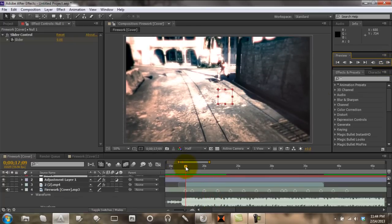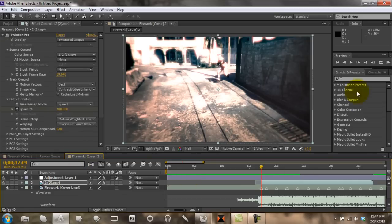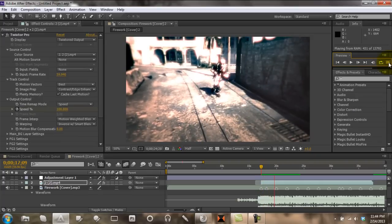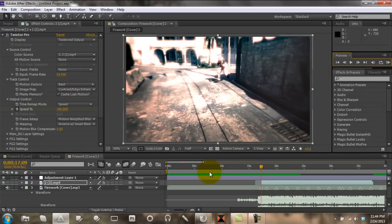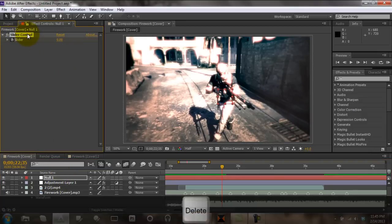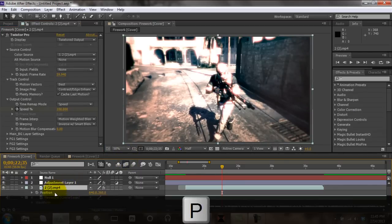It's very subtle though. That way uses a slider control and a null object with expression controls. This other one is much different — that one is the one I prefer to do. But either way you choose, you choose your own way, your style, your editing.